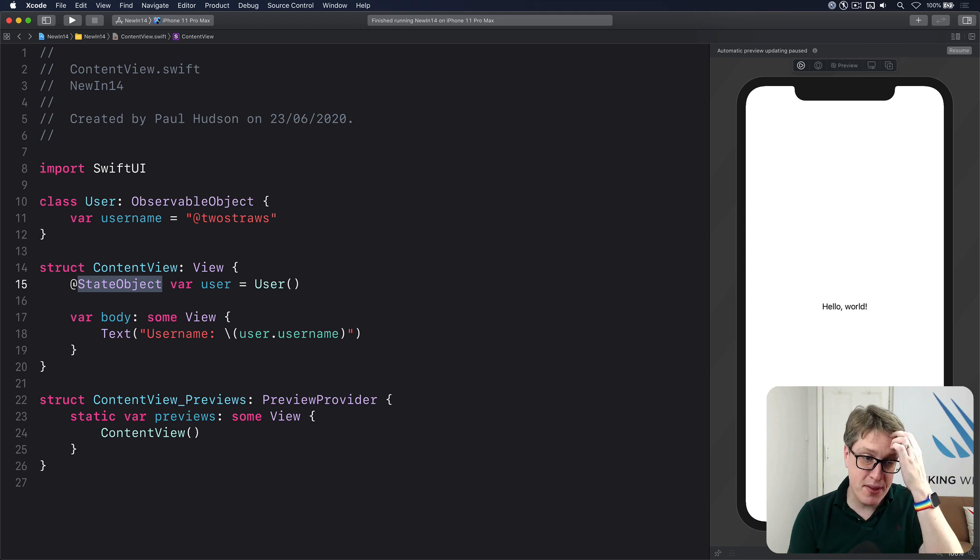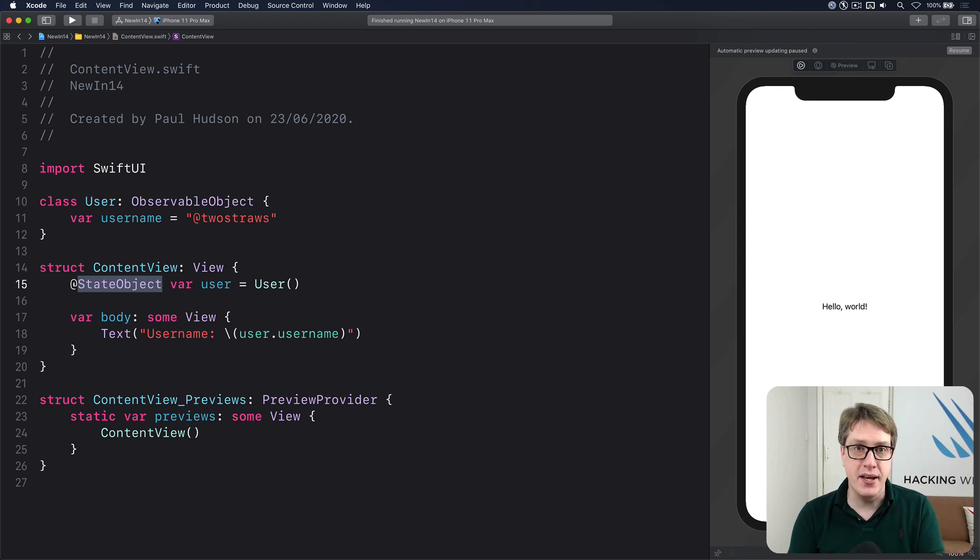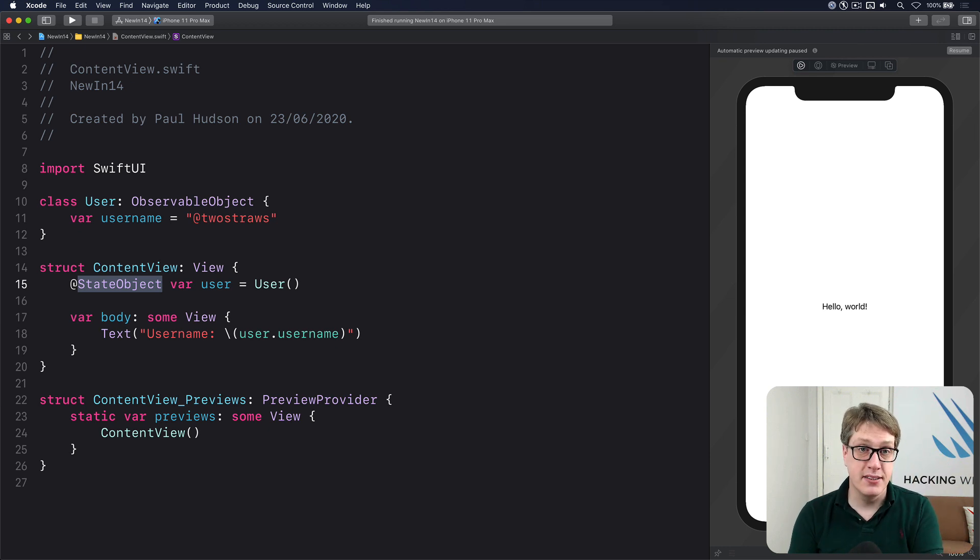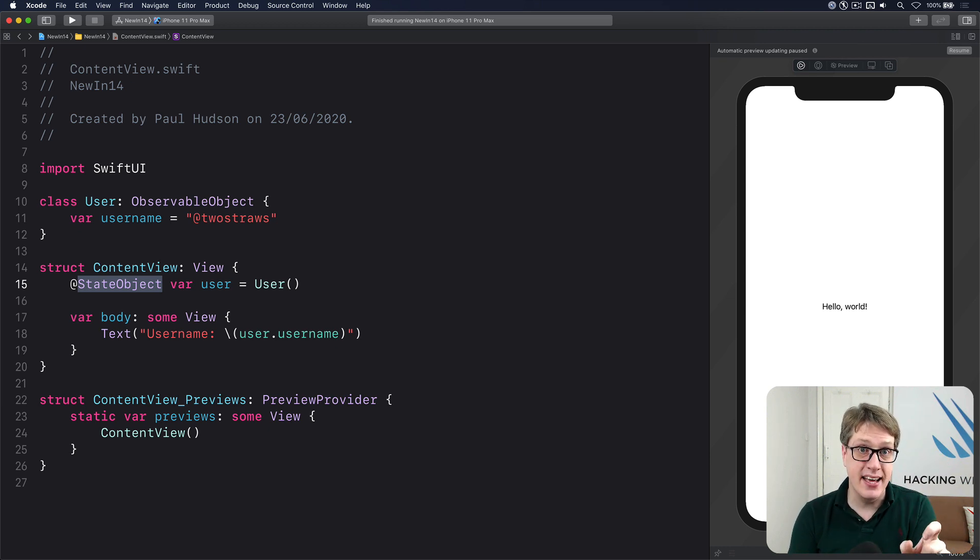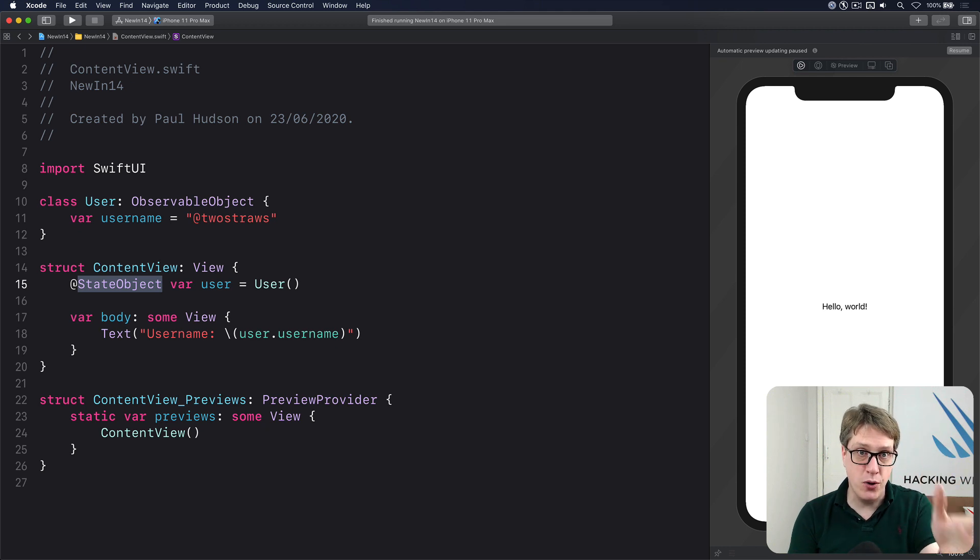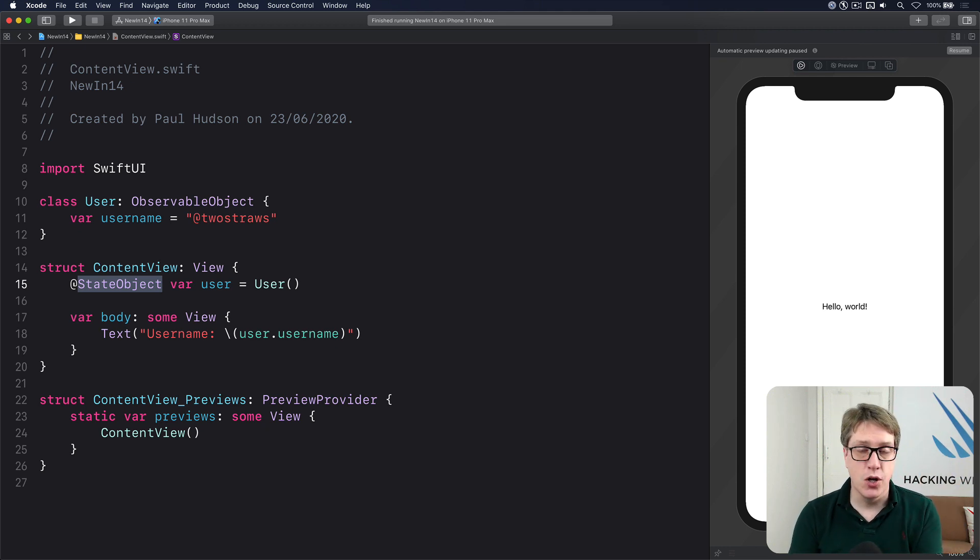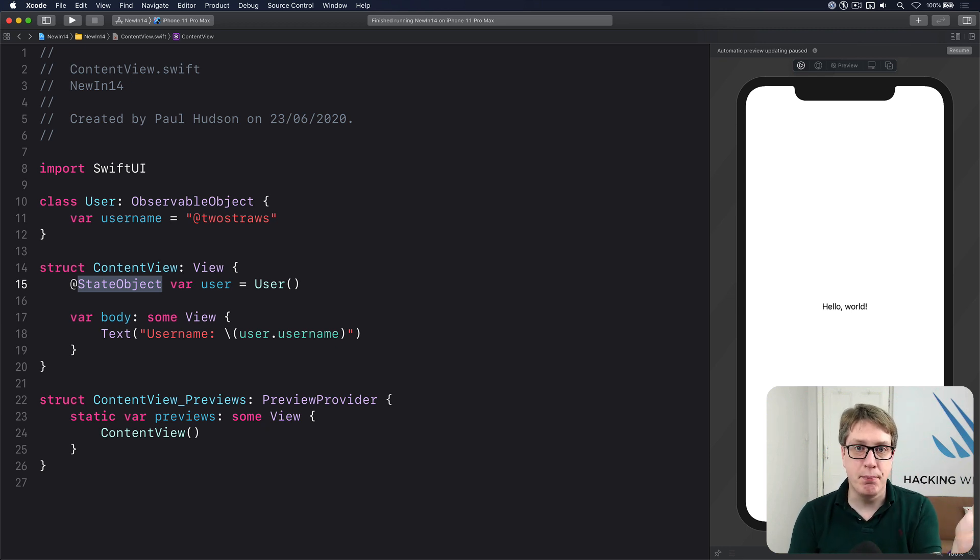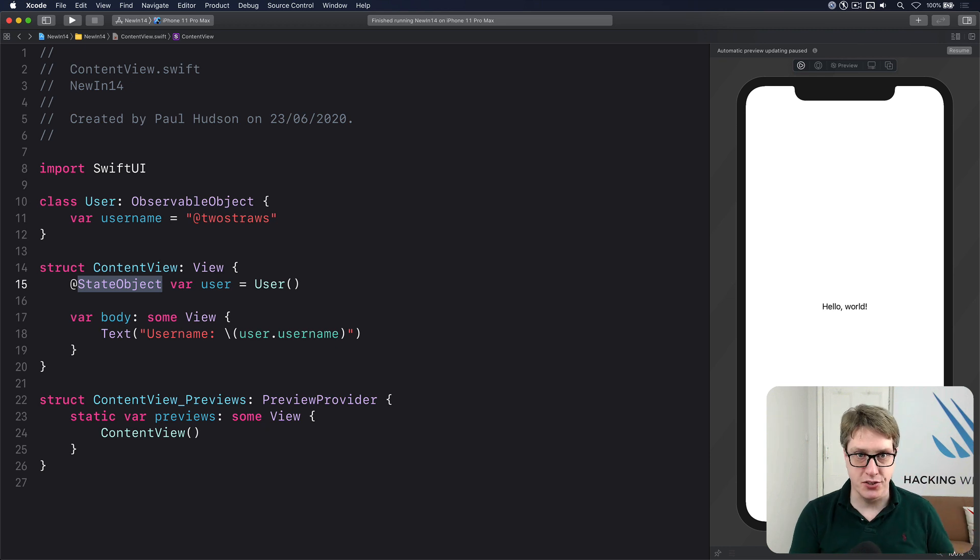Now, the way to remember this is quite simple. When you say @State or @StateObject, the word 'state' is in there. It is owned by your local view. Everything else—observable object, observed object even, environment, binding, and so forth—is owned somewhere else.